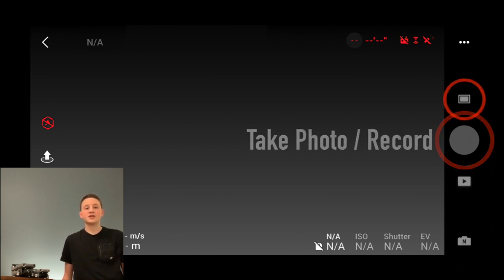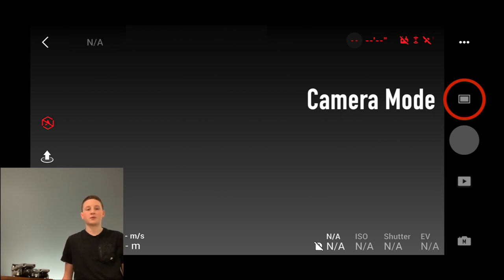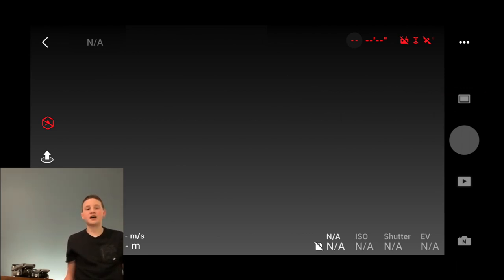Just above this big button, you can change the camera mode. There are a few other options as well within this little window. For today's purposes, you want photo mode. Let's move down to the bottom of our screen.